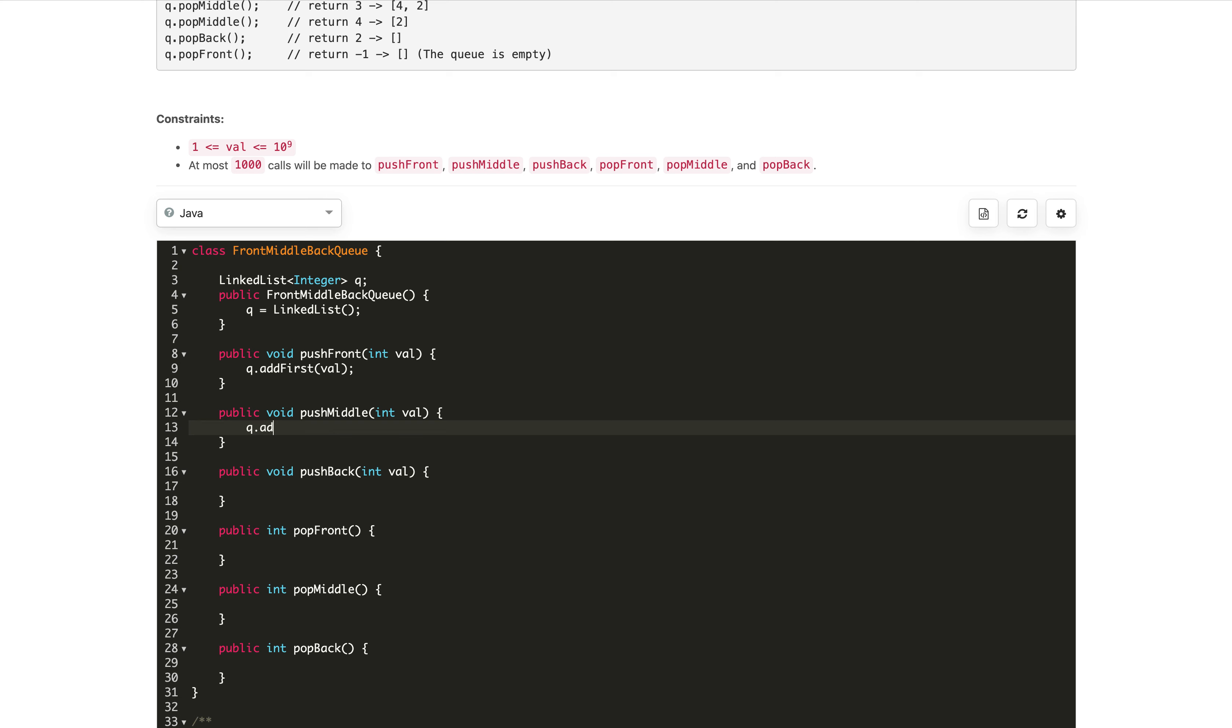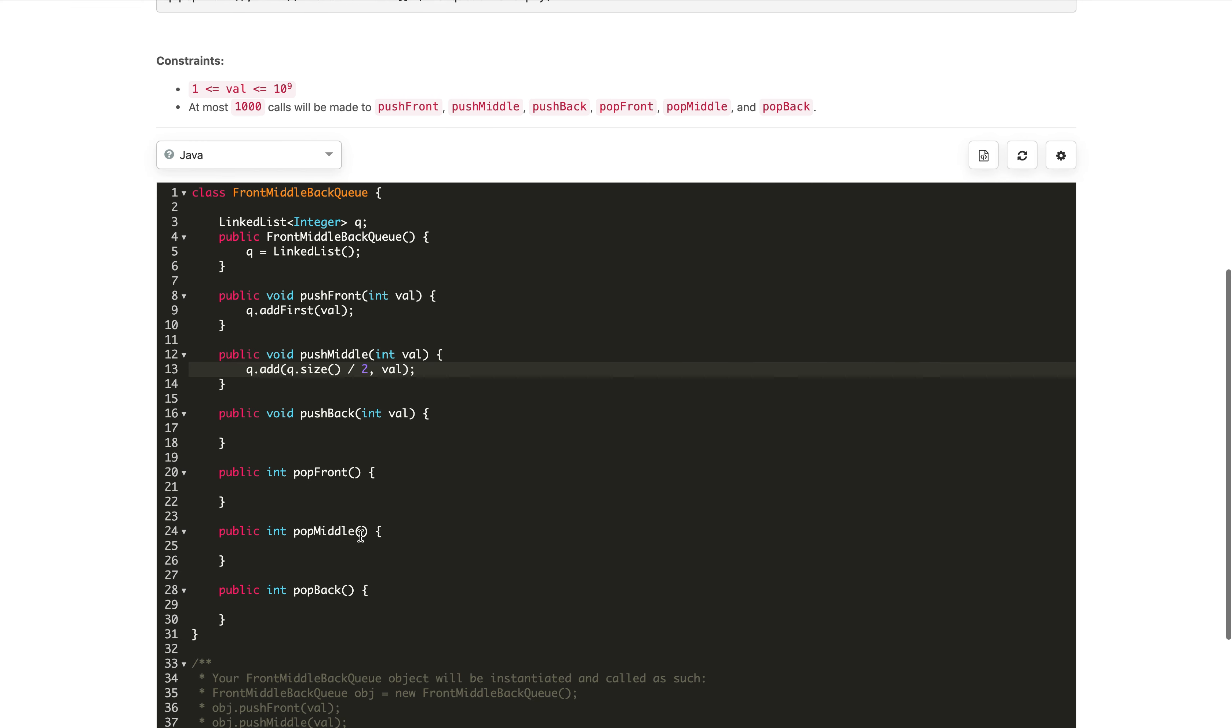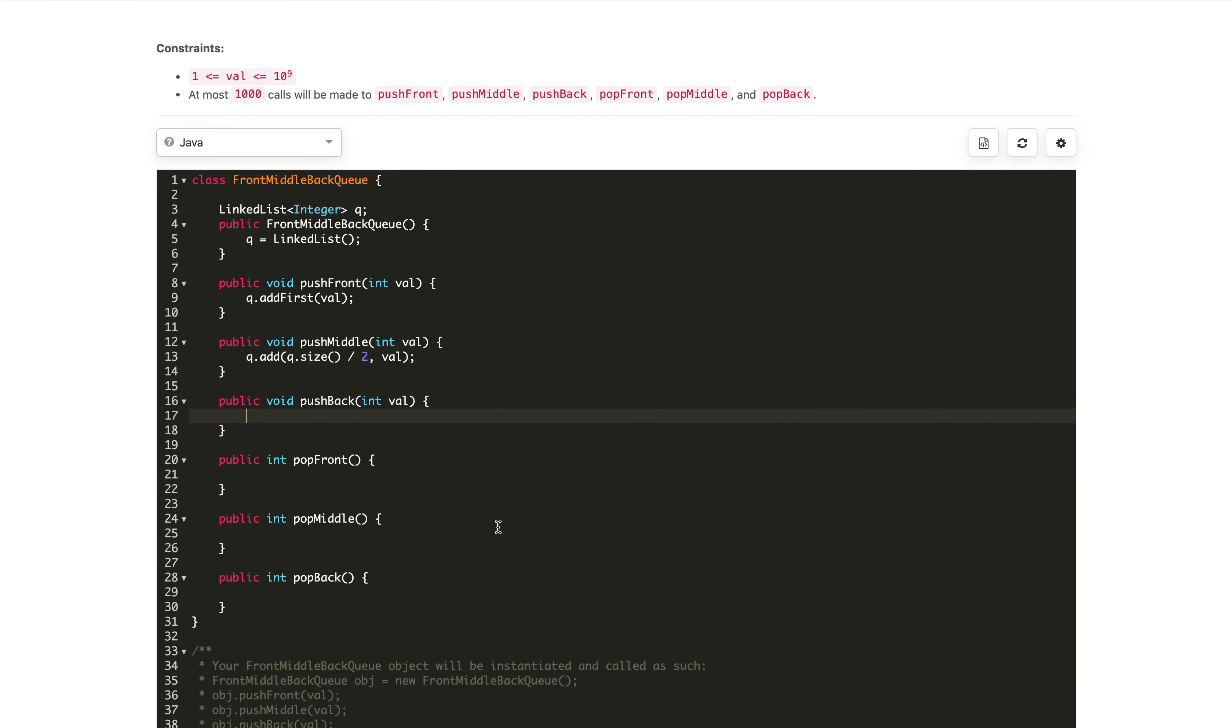The index will be queue.size divided by two, which is the middle element index, and then the value. Similarly for the back, we just use queue.addLast with the value. So all the push operations are done.